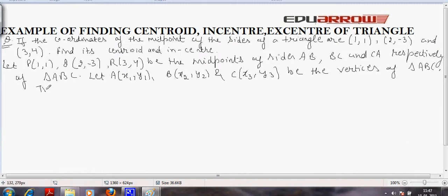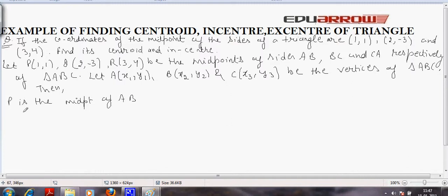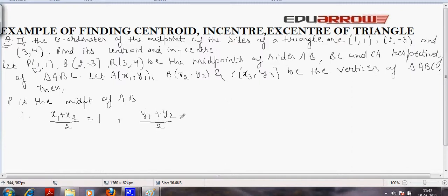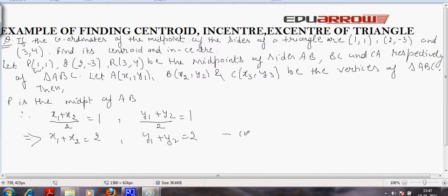As we know that P is the midpoint of AB, so by using the midpoint formula we have: x1 plus x2 divided by 2 equals 1, and y1 plus y2 divided by 2 equals 1. So by cross multiplying, x1 plus x2 equals 2 and y1 plus y2 equals 2. We call this the first equation.